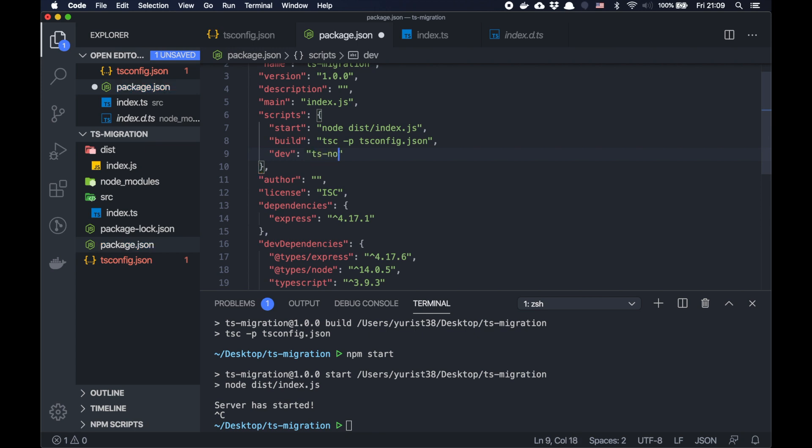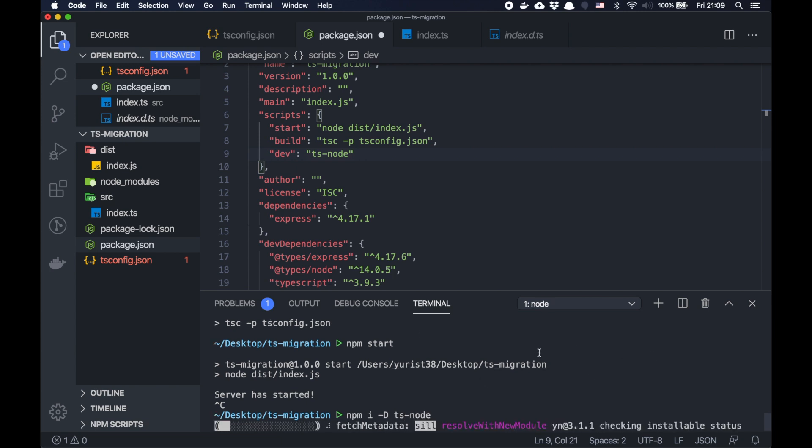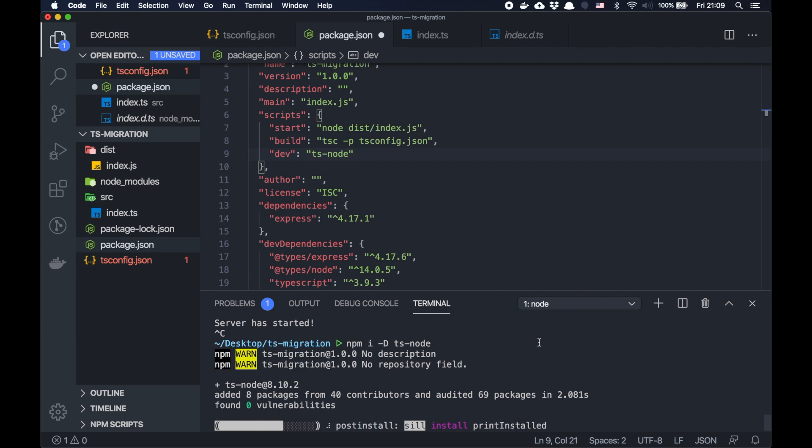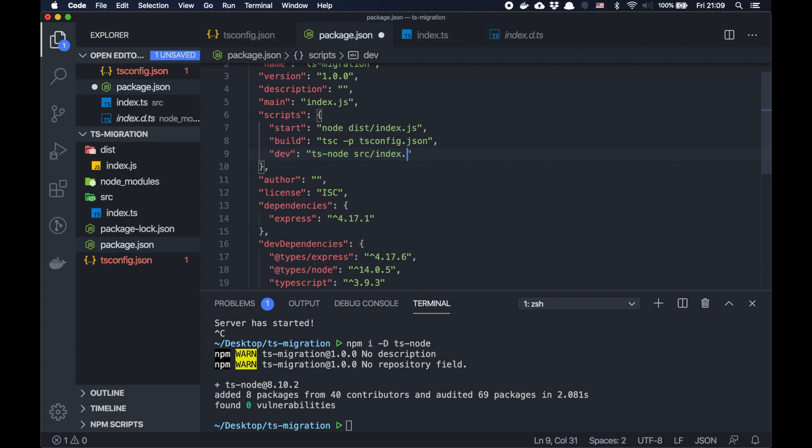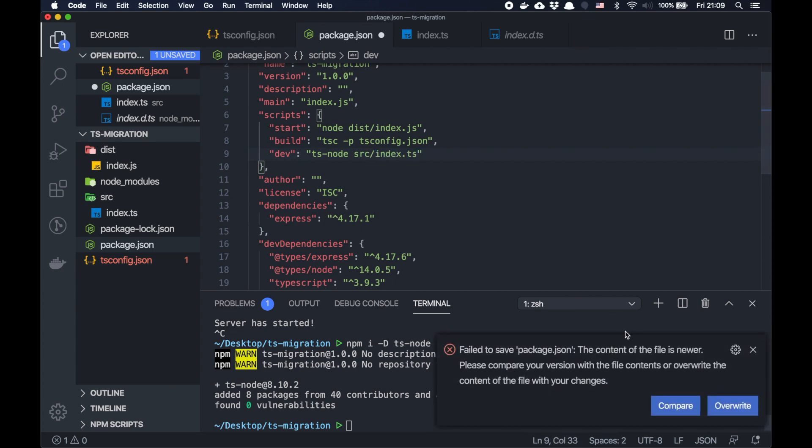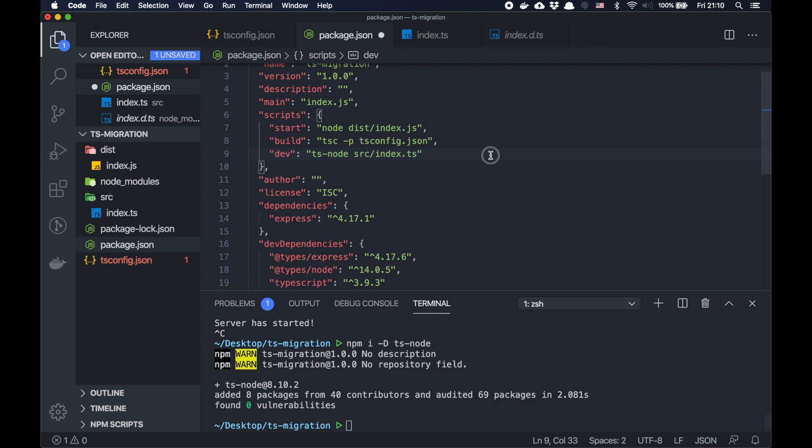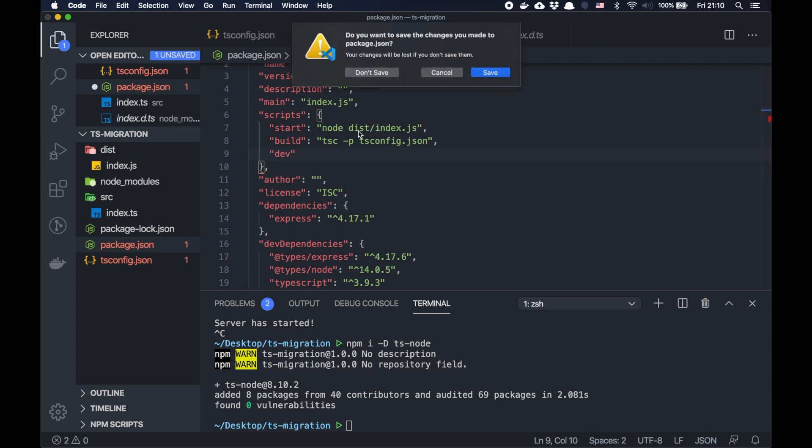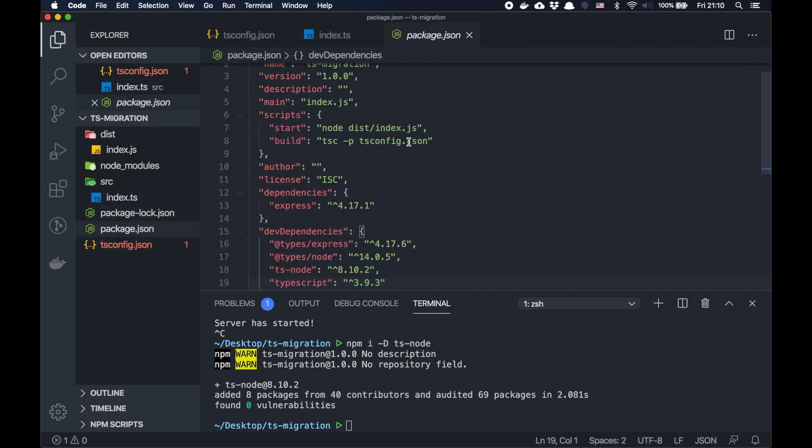You can use the package ts-node. We need to install it. npm install ts-node. When we install it, we can just simply say ts-node src/index.ts. I need to open it again because I installed the dependency. The file is changed.